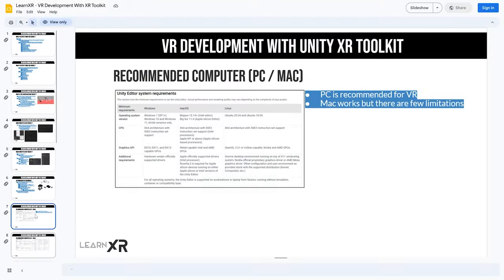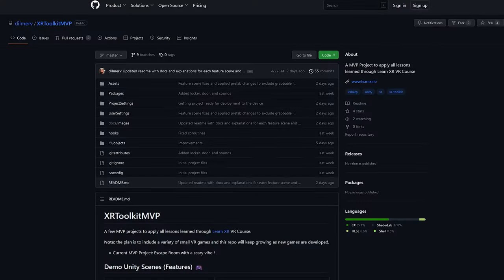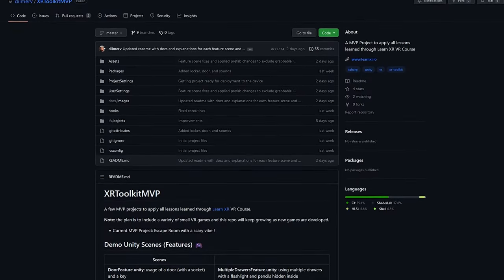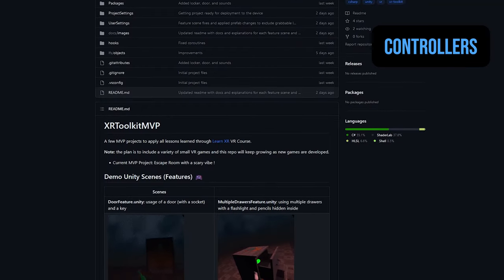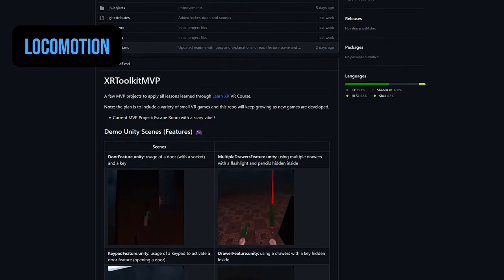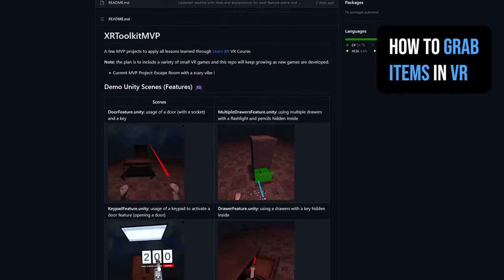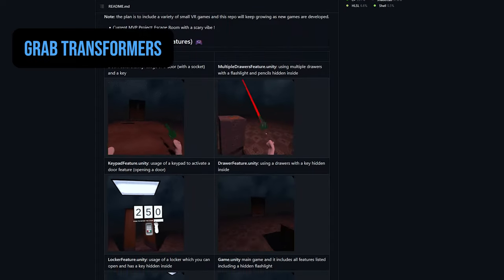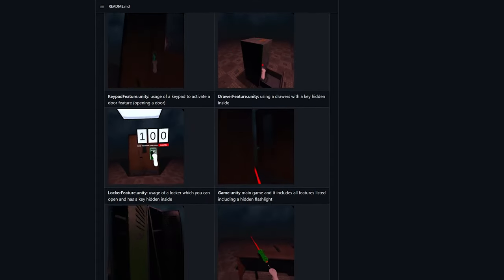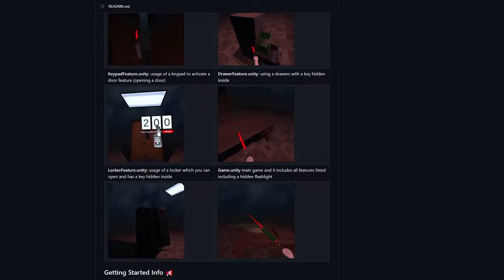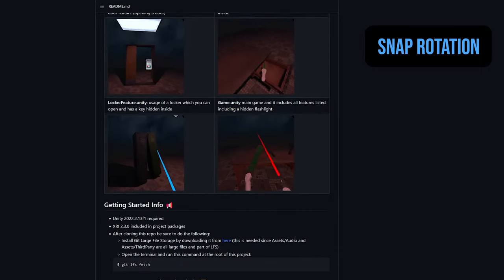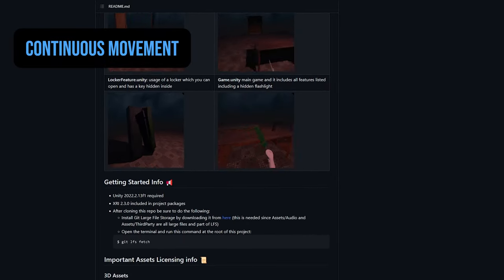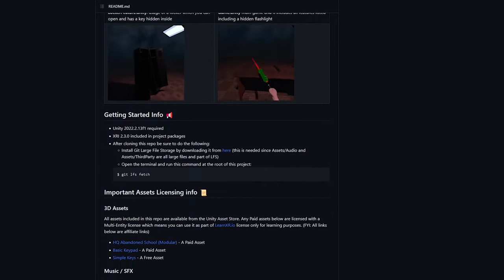What should you expect from the XR Toolkit course? There's going to be a lot. I tried to limit myself not to do too much, and it ended up being about 30 different videos. I also have slides and different repos for source code. I'm going to go through the fundamentals of building a VR application - the core components such as using the XR Rig, the controllers, locomotion, how you grab items in VR, all the different grab transformers that give you constraints when grabbing items, snap rotation, continuous movement and rotation.